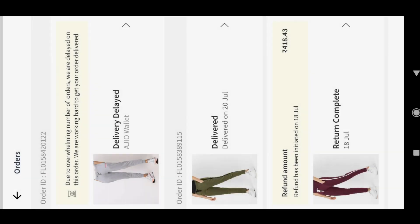To raise a complaint on Ajio, just go to your order and click on Where is My Order. Comment your problem and click on Raise Complaint. After that, you will get a message saying we received your complaint and we will get back to you by some date.